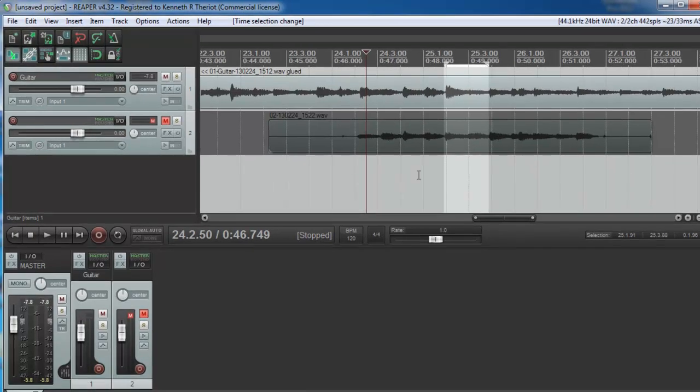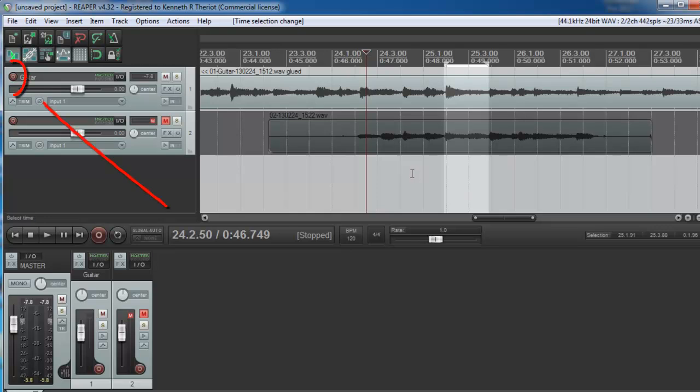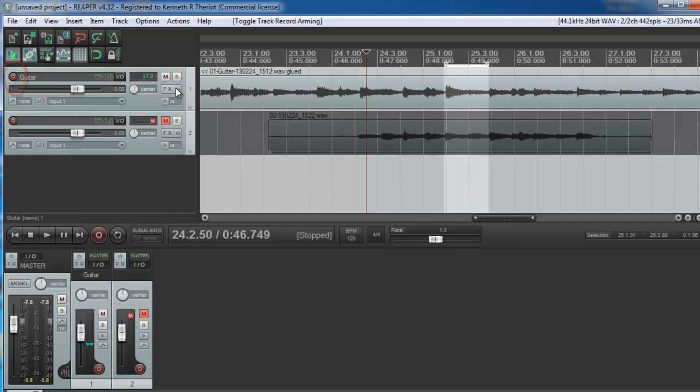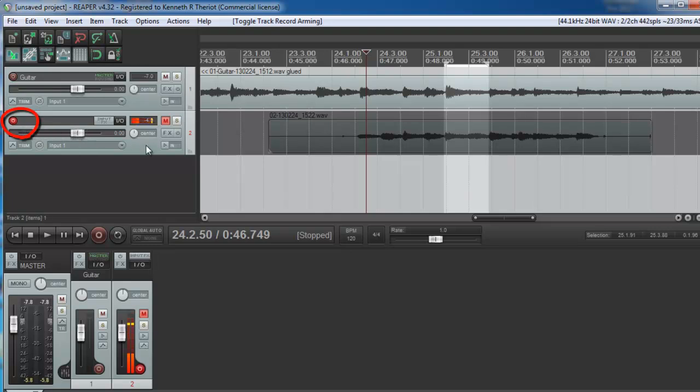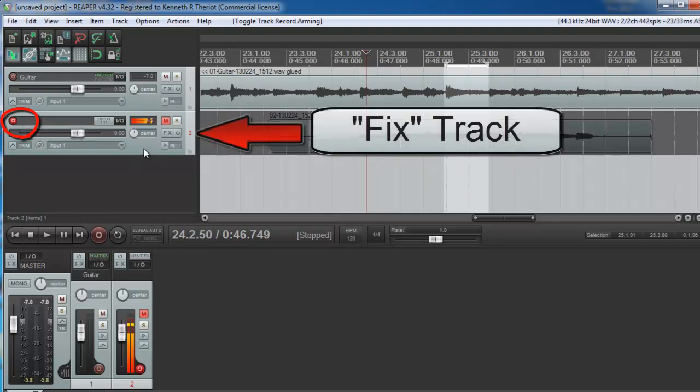So I need to record a bit of the part containing that chord and then basically patch the mistake in the original track. So, just like before, I disarm the original track to make sure that I don't record over the original guitar. And I arm the second track, the fix track, for recording.